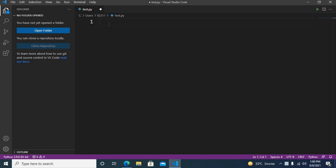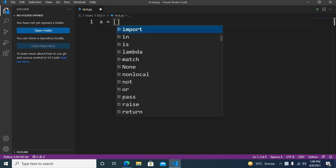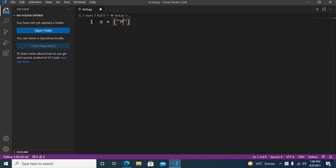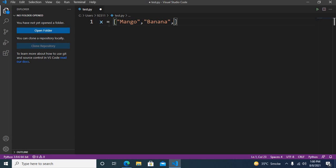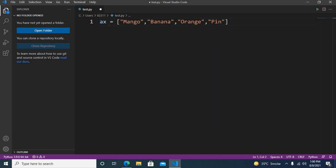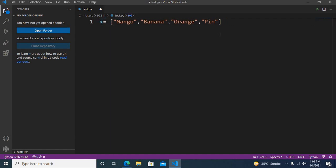First, I will create a list called x. So here I will use x equals, and here I will pass in mango, comma, banana, comma, orange, comma, pineapple, and apple.